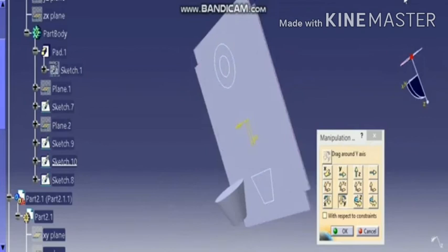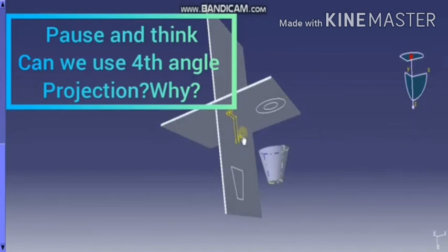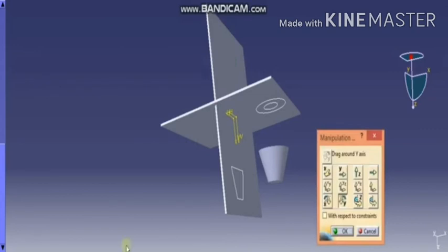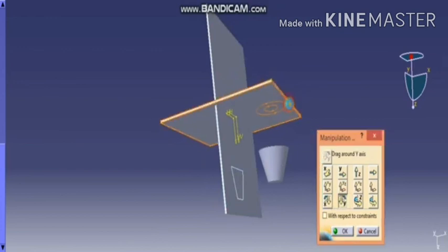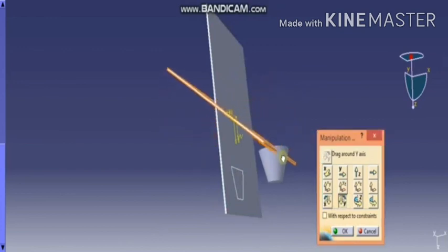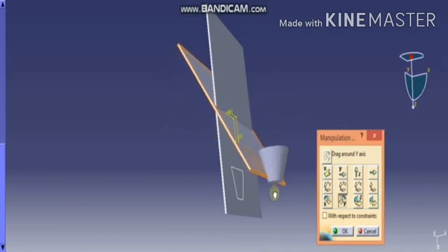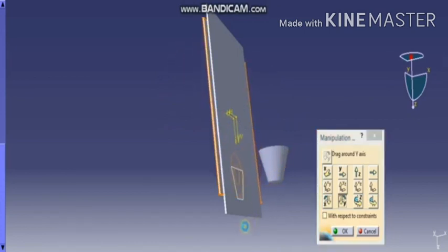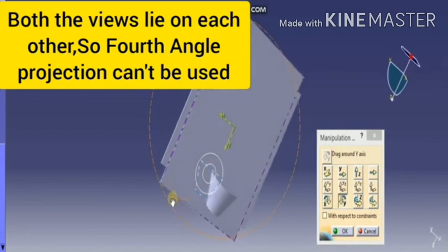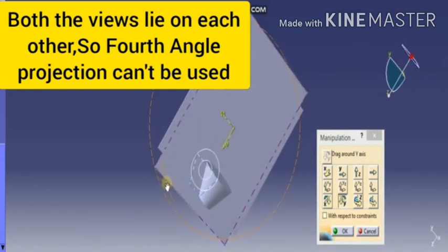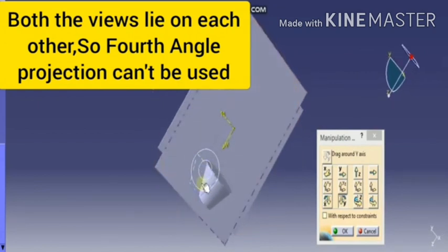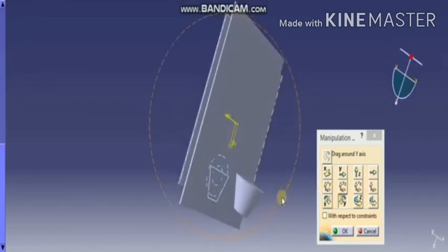Now this is the fourth quadrant. Can we use the fourth angle projection in engineering drawing? Let's find out. Now we are rotating the HP 90 degrees in the clockwise direction. At that time both the views are lying on top of each other, so we cannot understand the views. So we cannot use the fourth angle projection method.